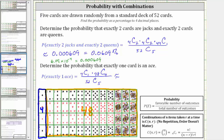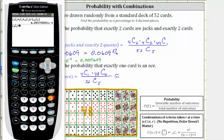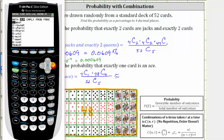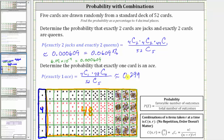Now let's evaluate this on the calculator. We need the numerator in parentheses: four choose one times 48 choose four, divided by 52 choose five. To six decimal places, this is approximately 0.299474, which as a percentage is 29.9474%.